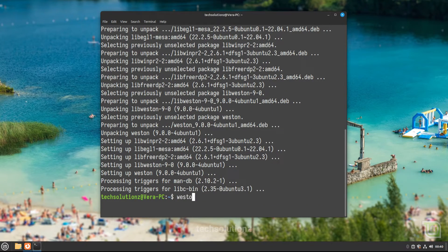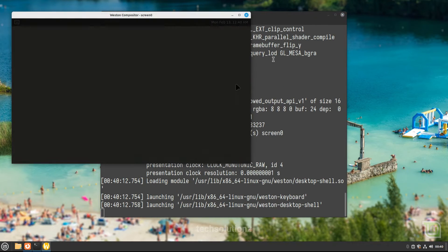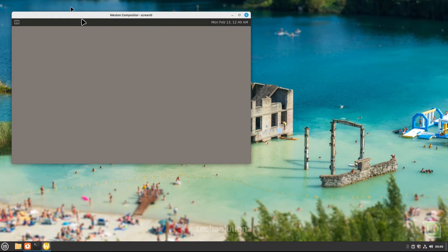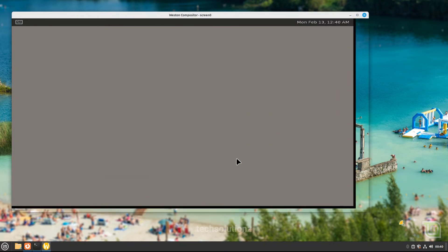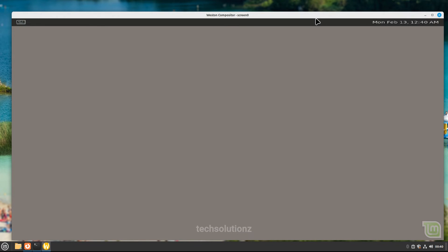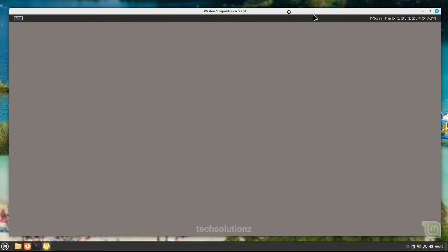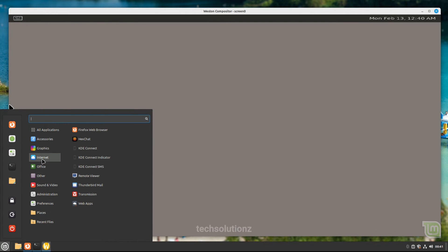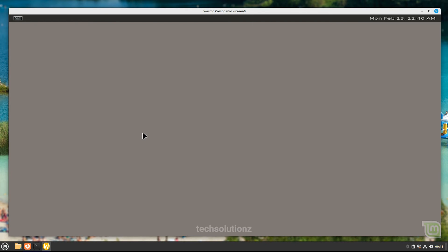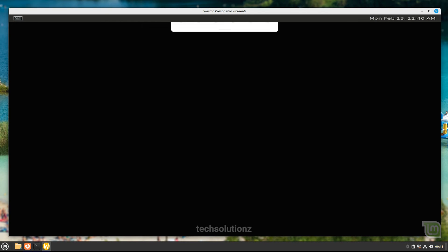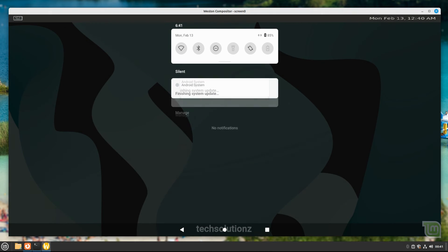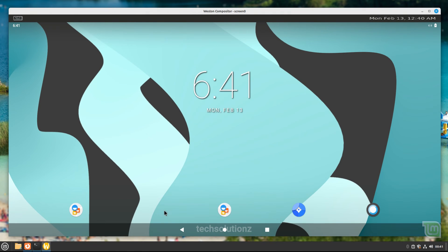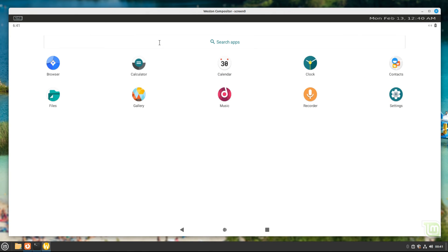Run Weston. You can now start Waydroid from the Applications menu. Shortly, you must be seeing the Lineage logo booting on your screen. It's there. It's a full-power-packed Android running on your Linux Mint 21.1 Vera. Enjoy using Android on your Mint machine.